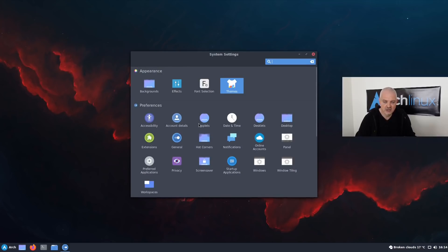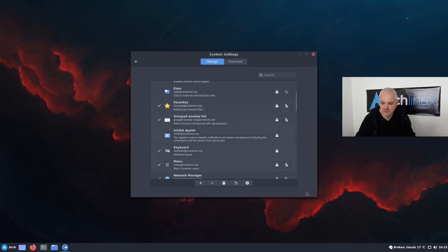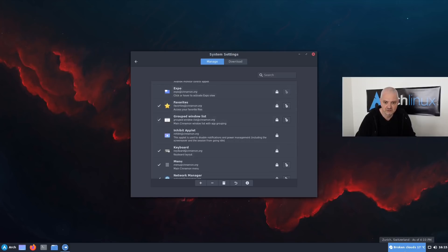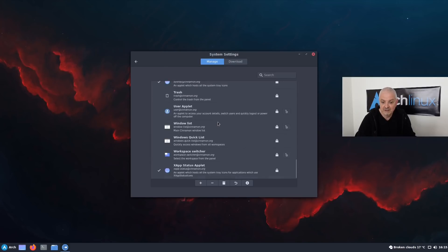Next are the applets. Applets are the small widgets you see appearing on the panel. If I click on Applets, you can see I have some already available. The first one is external because it's not pre-installed in Cinnamon, but you can install as many as you want. Some are active but not visible — for example, the Favorites applet won't show until I have a favorite folder in the Nemo file manager. Once I do, the star appears and I can browse it from the panel.